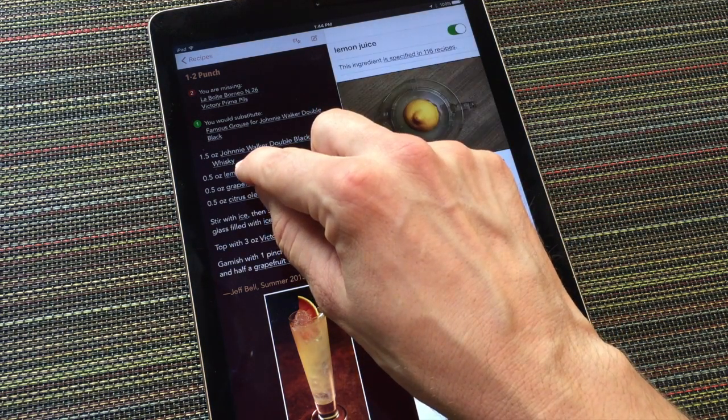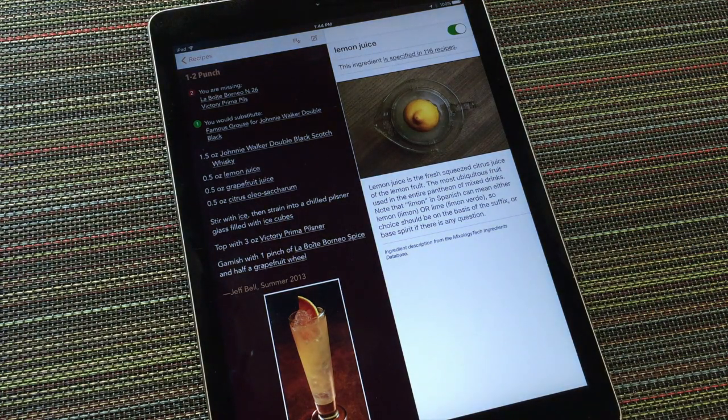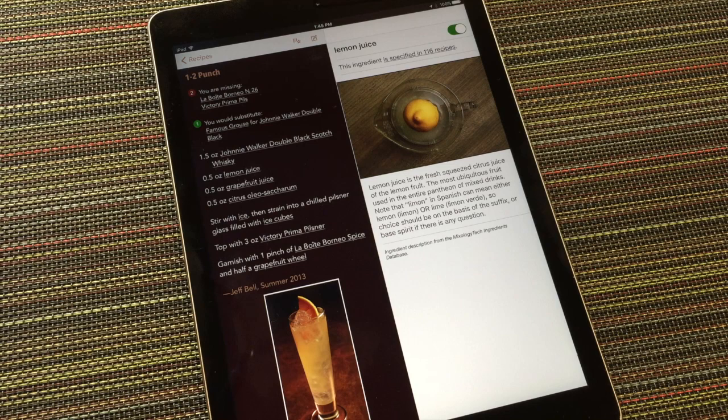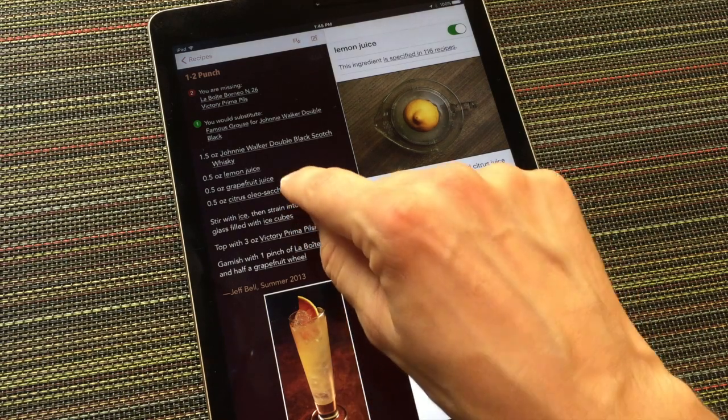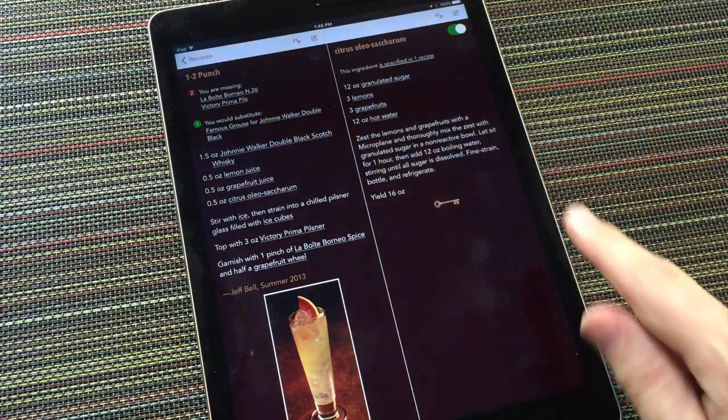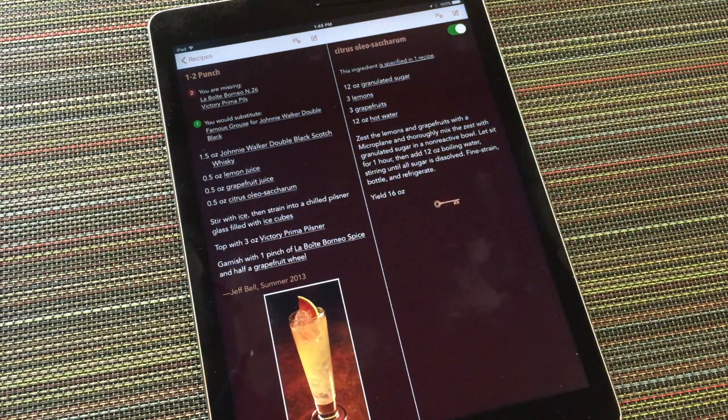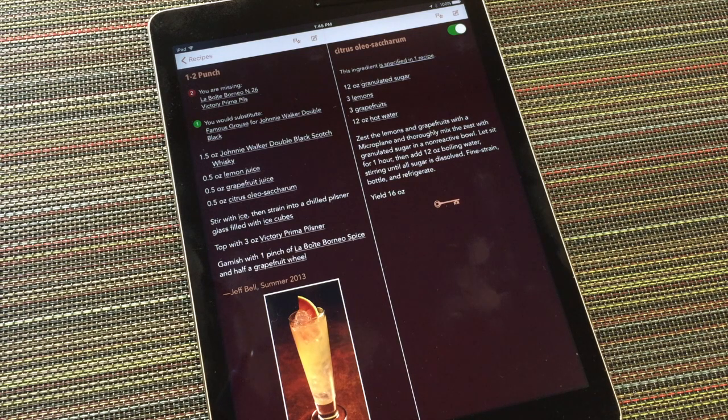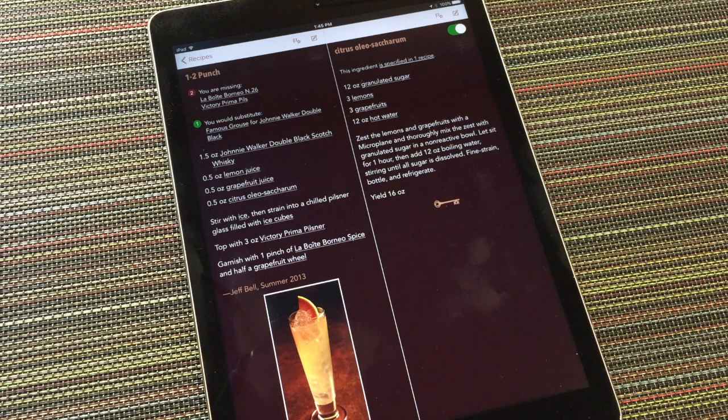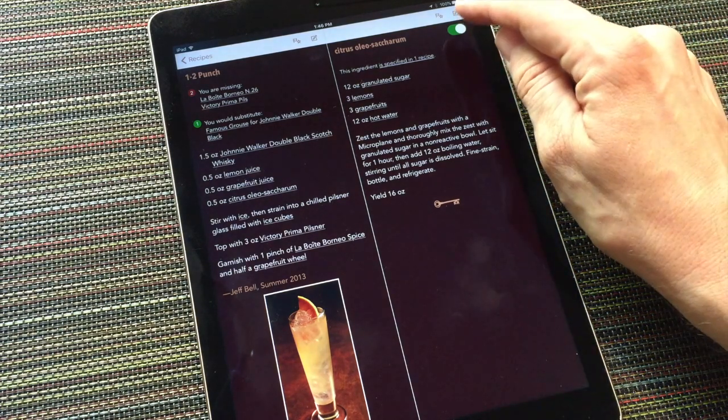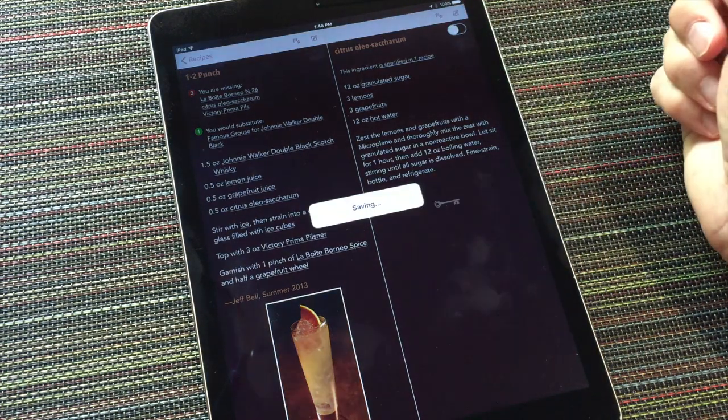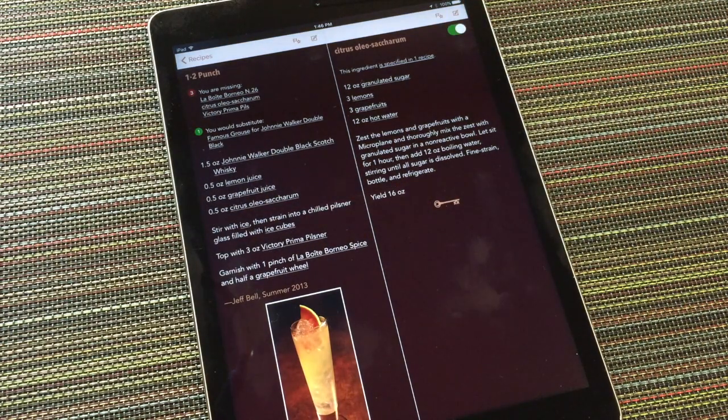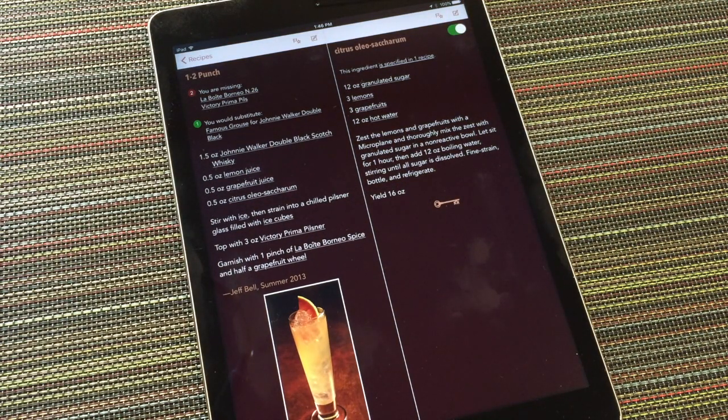Some ingredients like lemon juice are purely generic. You either have them or you do not. In addition to proprietary and generic ingredients, you'll also sometimes encounter ingredient recipes. These are preparations you must make ahead of time in order to execute a particular drink. In this case, one-two punch requires a citrus oleosaccharum. Ingredient recipes also have inventory switches, so that if you batch some and keep it around, you can formally add it to your inventory if you so choose.